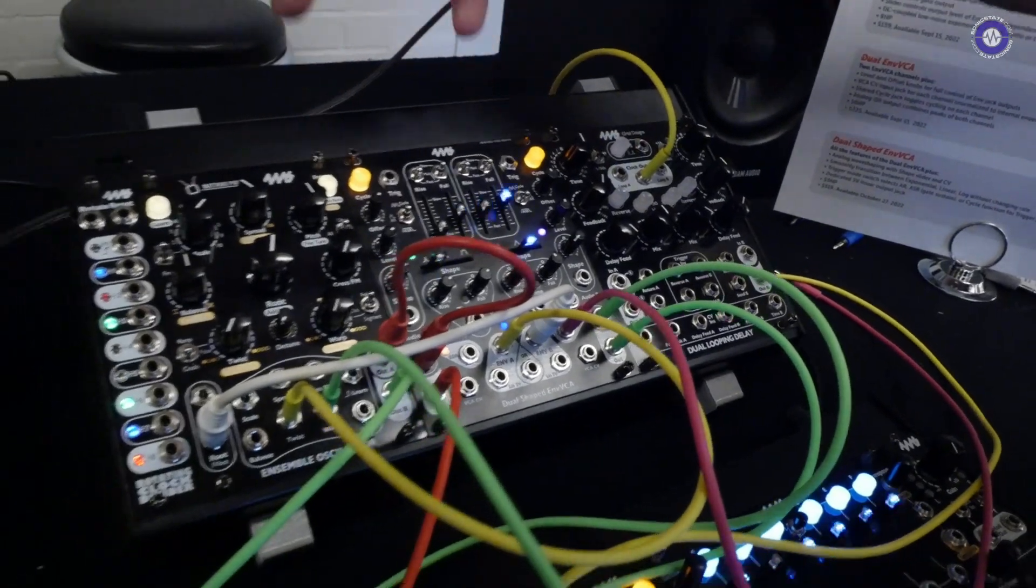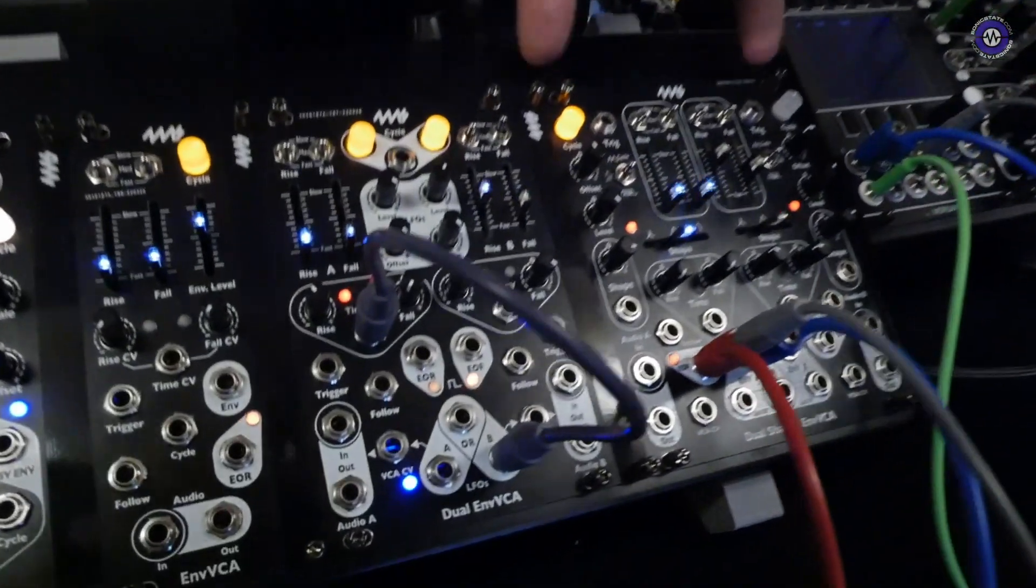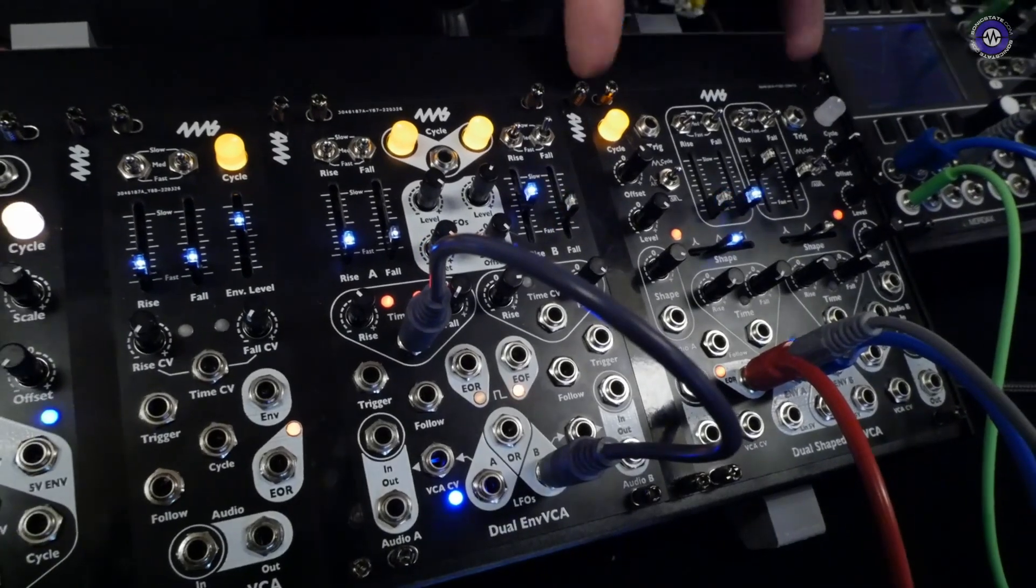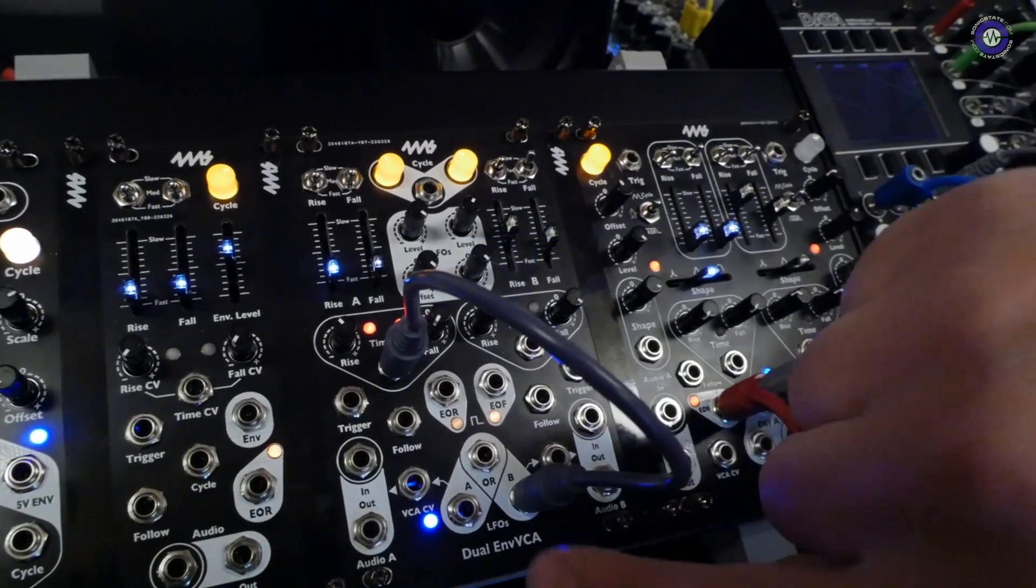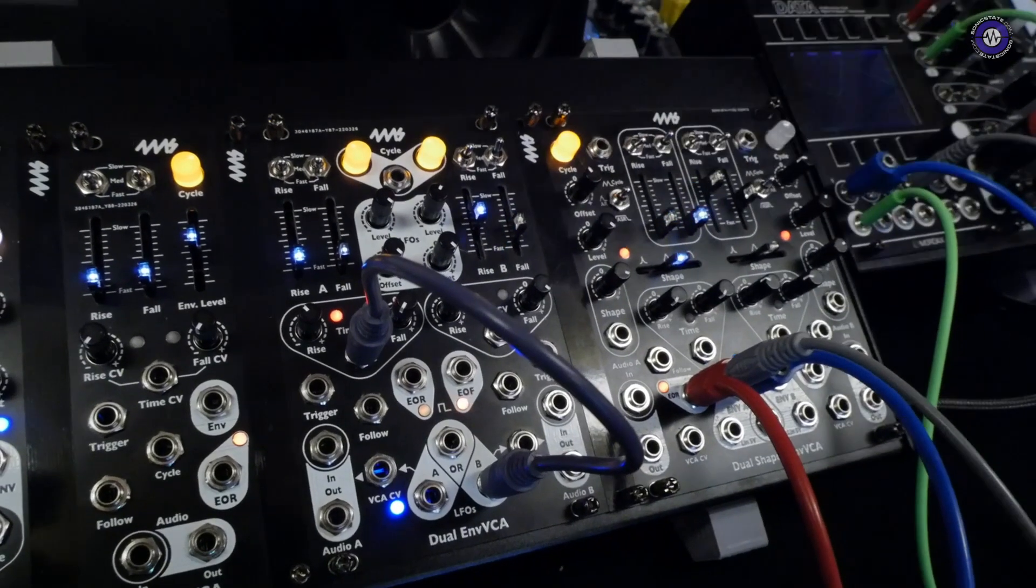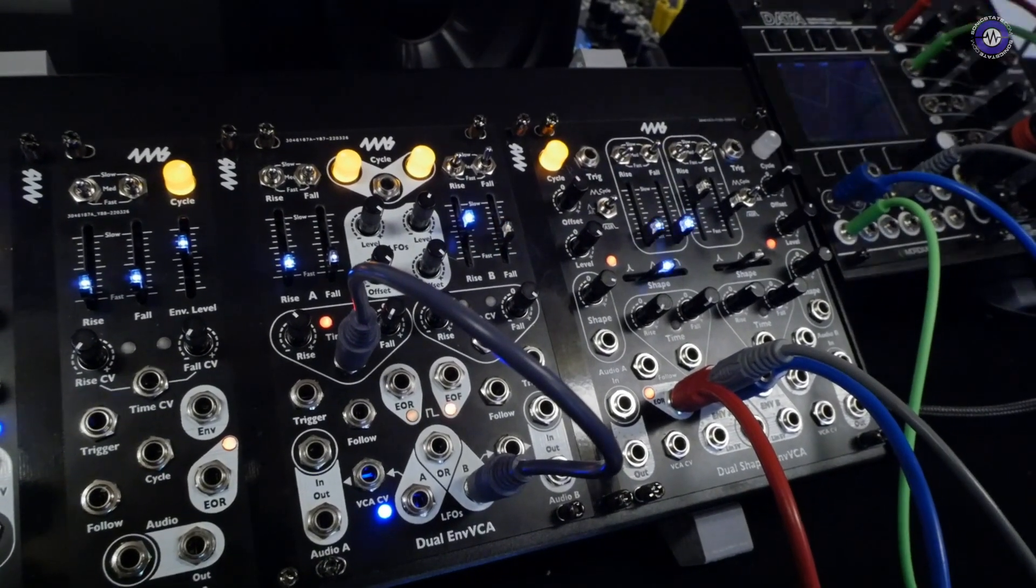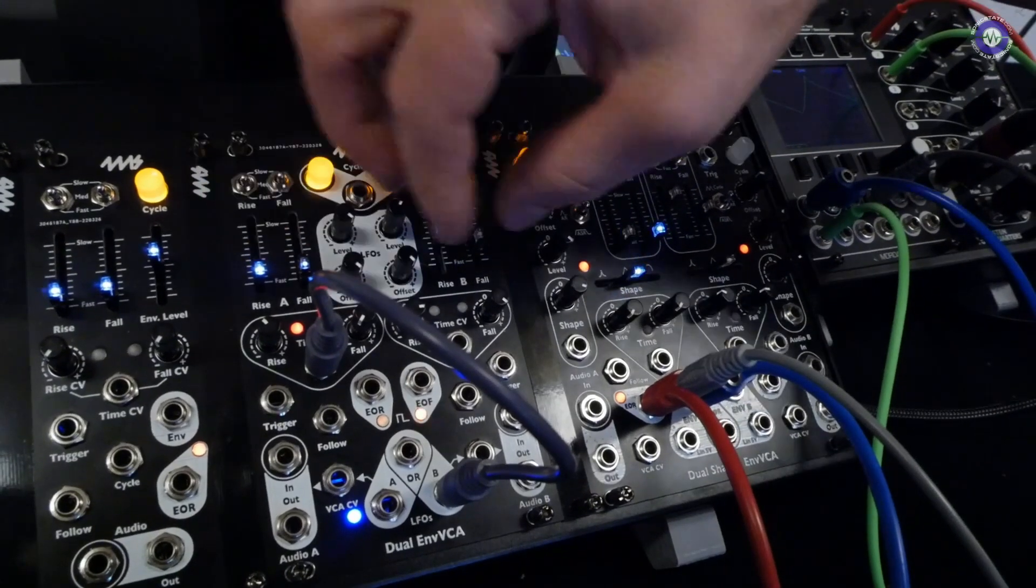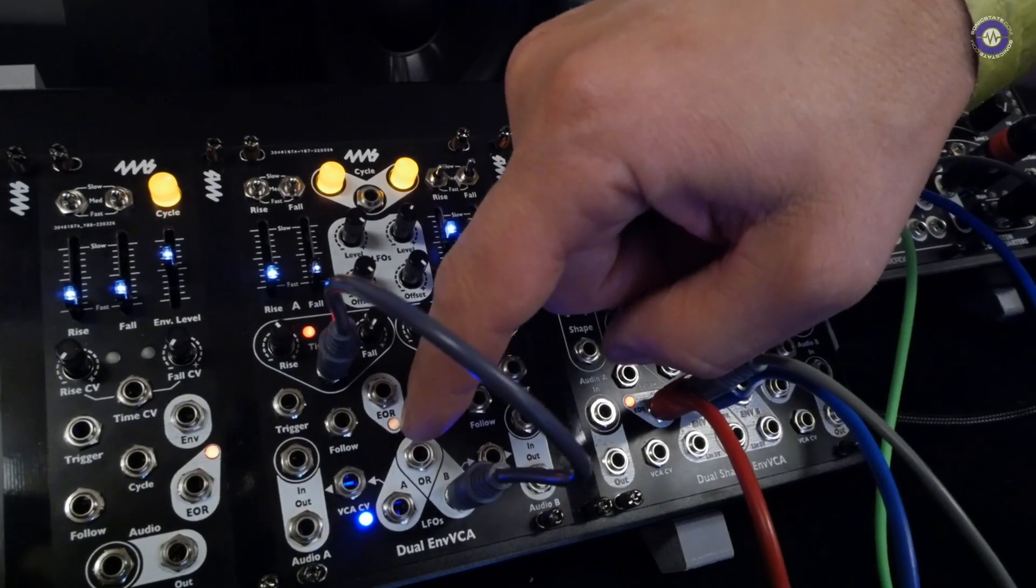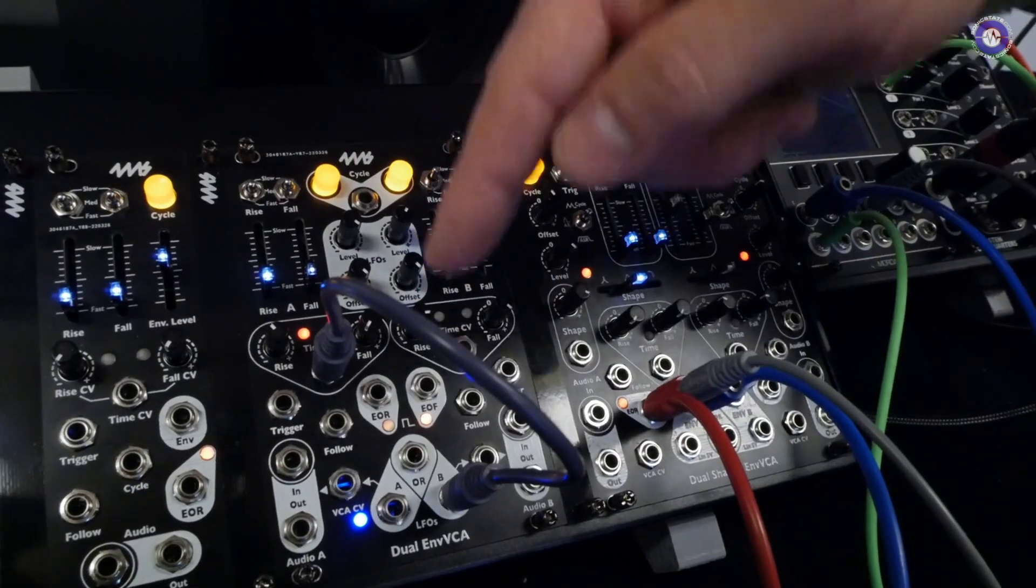We have another version. We want to move over to here. So the dual shape we just saw, that's 20 HP. And then the 16 HP version is the dual envelope VCA. So it doesn't have the shaping features. If you take off the wave shaping, you just have a dual LFO, dual envelope LFO with dual VCA, stereo VCA.